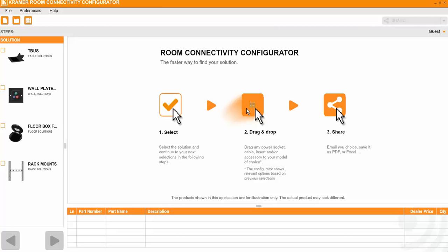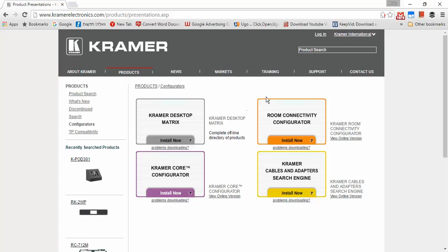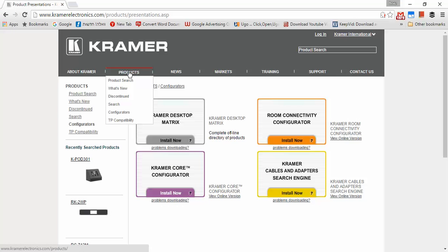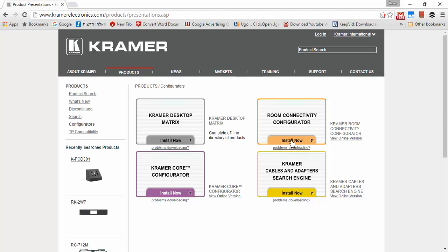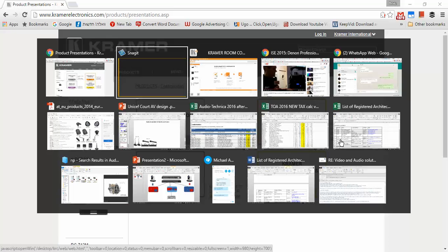To get the app you go to the Kramer website, it is under the tab of Products Configurators and you just click on Install. You can as well use the VIEW Online version which is the same exactly as what is installed.